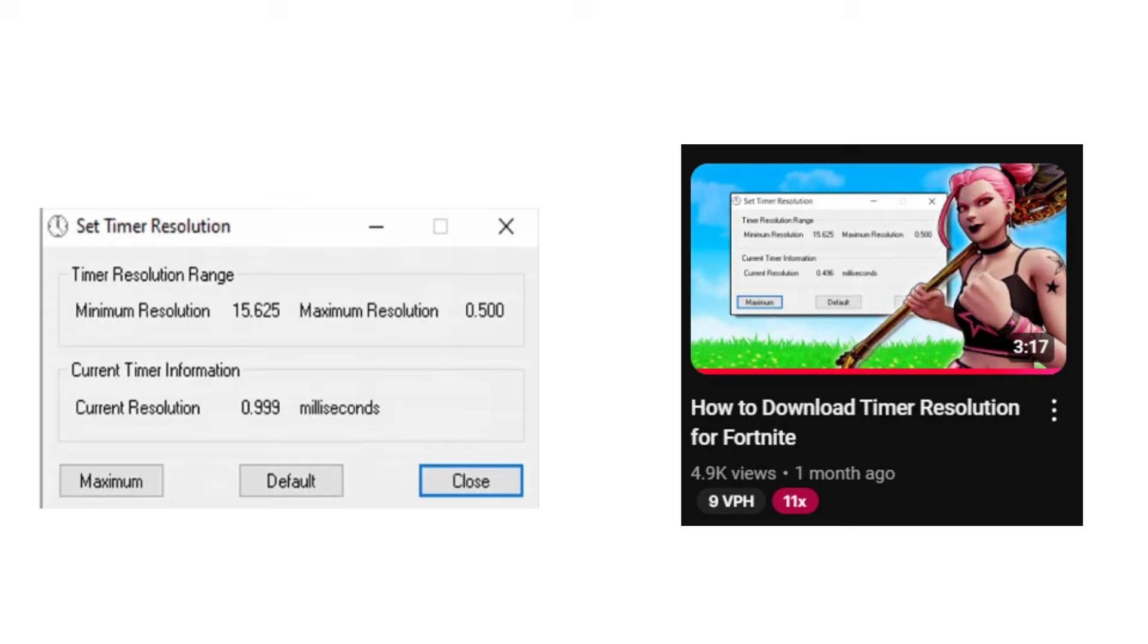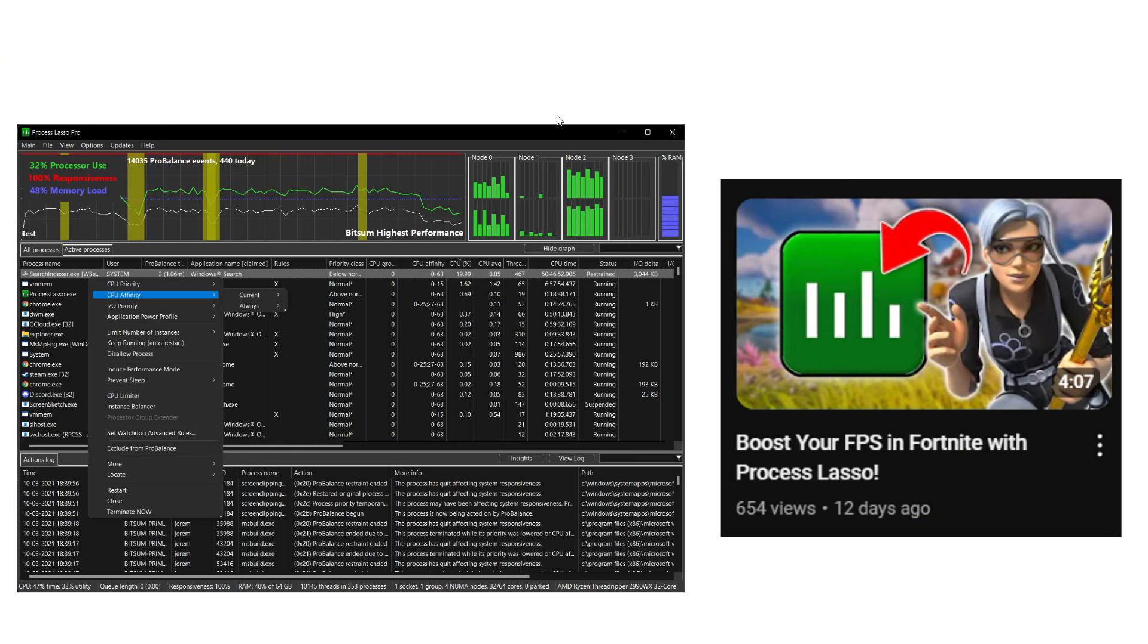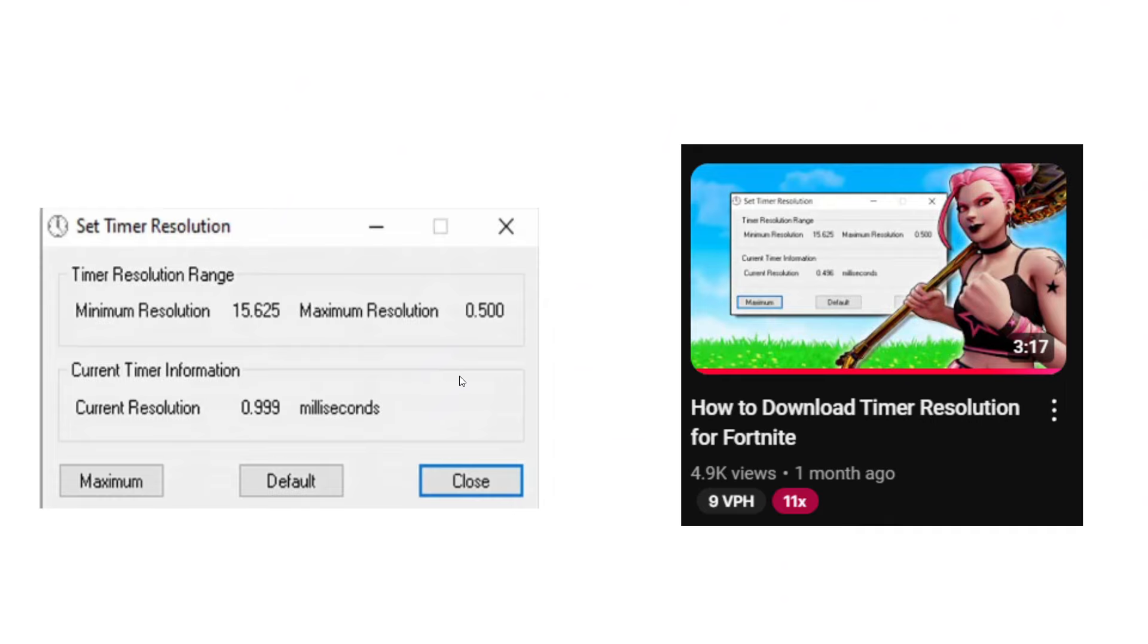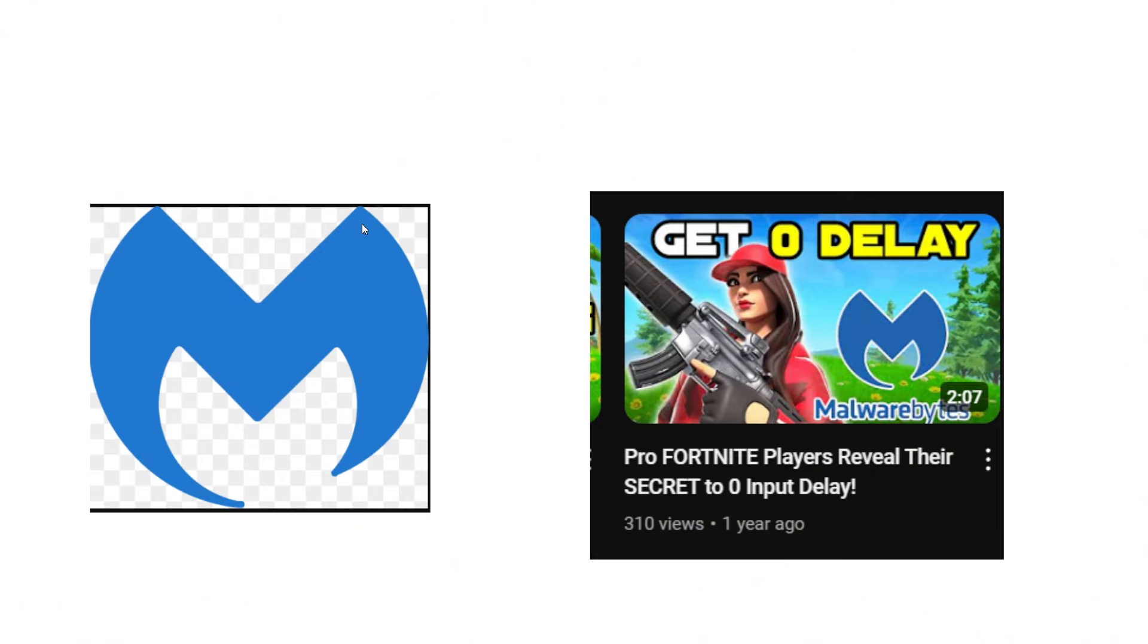Next, another app I kind of recommend that you would download is Timer Resolution. And I mean, it's a pretty good tool, but it's not as good of a tool as Process Lasso. Process Lasso, I definitely recommend that I would give it a try. But if Process Lasso doesn't work, I would recommend that you would also download Timer Resolution.